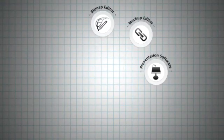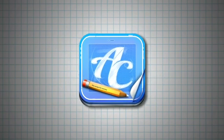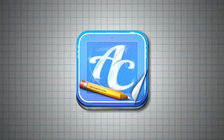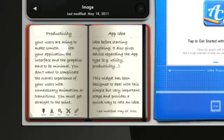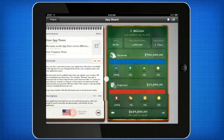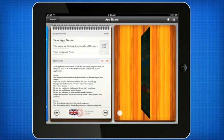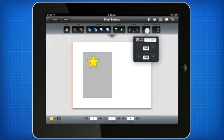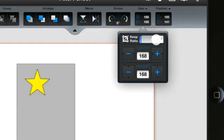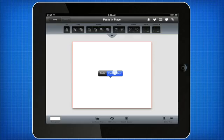Previously, developers had been forced to juggle project parts across a variety of programs. Now, AppCooker is the only tool iOS designers, developers, and creatives require to achieve all of this in an environment that's a joy to work in. Elegant and easy-to-use, AppCooker's sleek and intuitive interface will have you effortlessly tapping into its powerful and interactive features in no time.